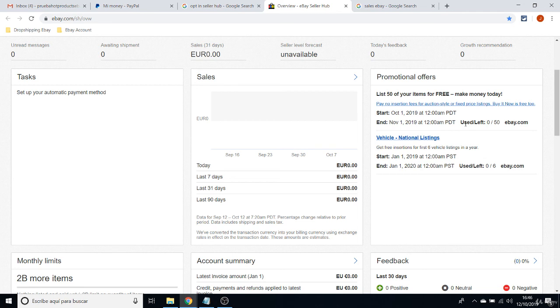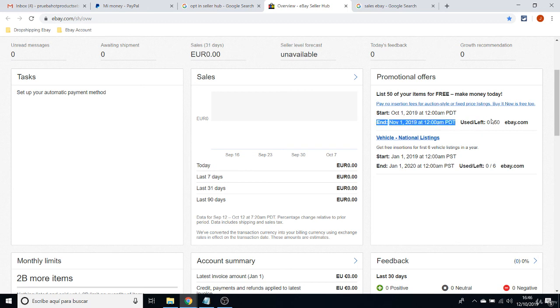That means you can list up to 50 items per month. And that's all. You can start from there. So you can start listing up to 50 items per month and play with that without the need to pay anything to eBay at all.